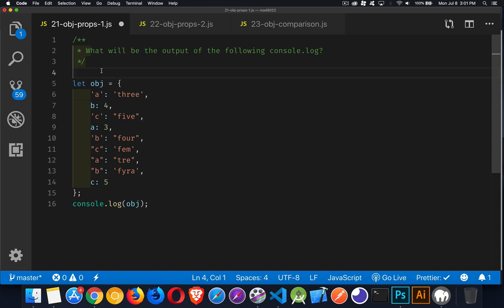So we have an object. It's got a whole bunch of properties defined. In the final line, we're doing the console log. What are the contents going to be of the object?